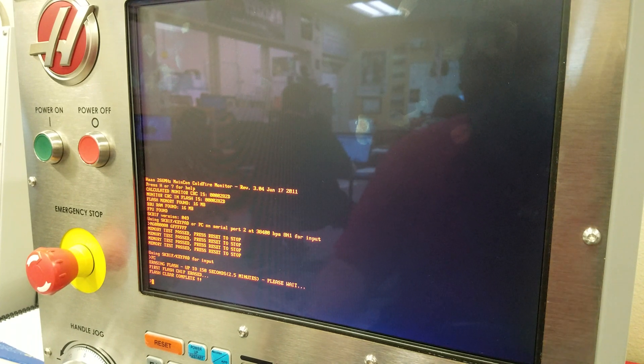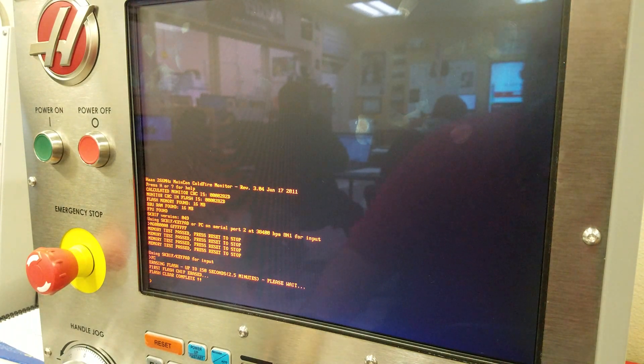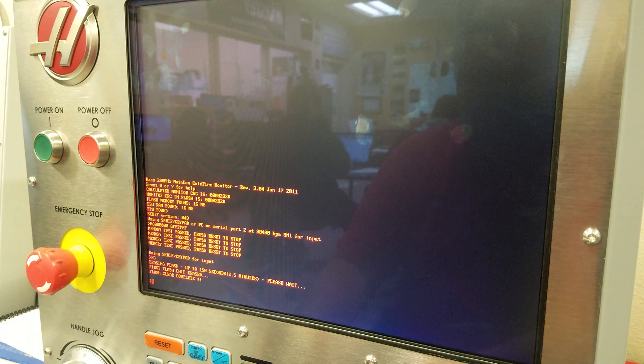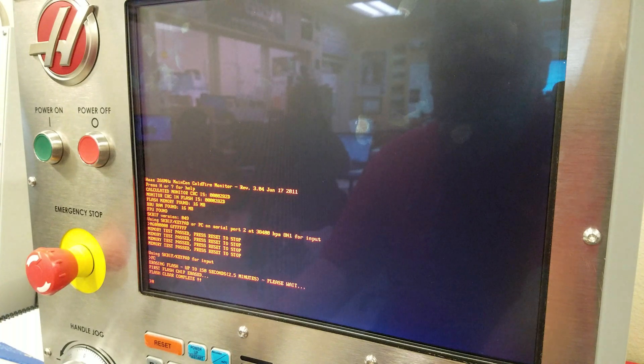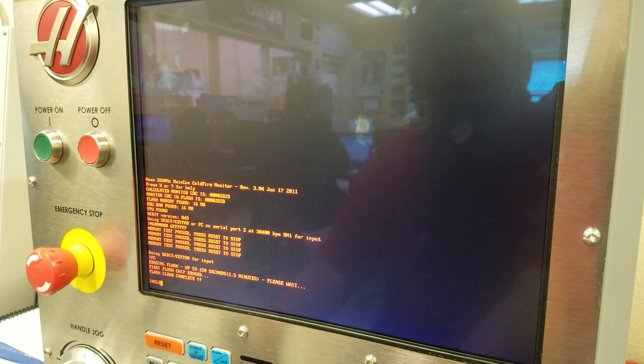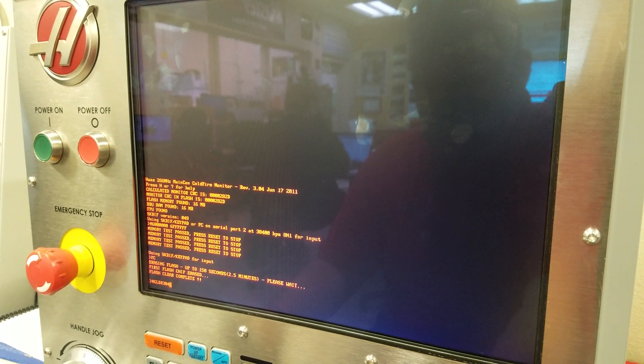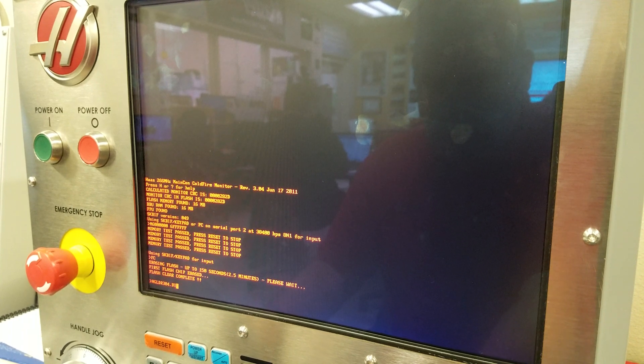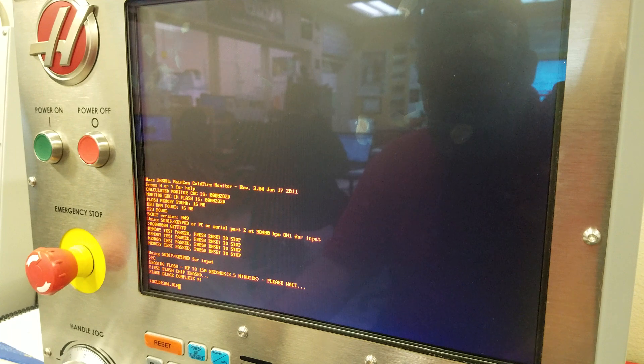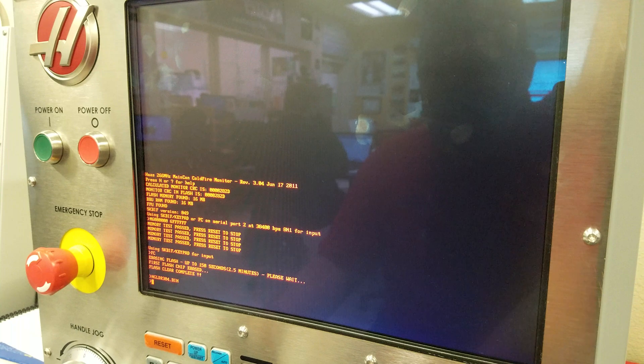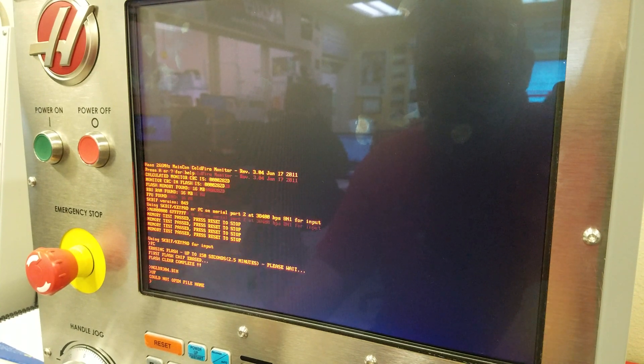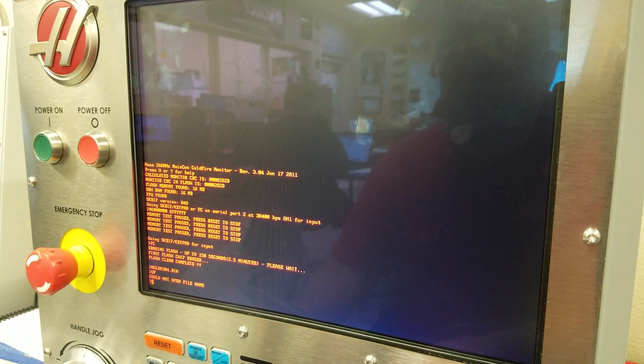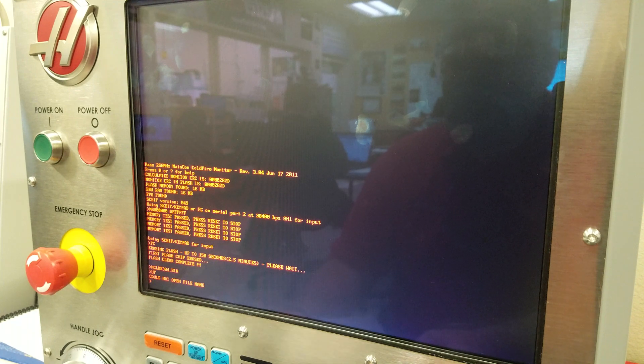Now we're gonna put in the USB with the files. We're gonna type in NGLDR304.PIN. Looks correct. Hit right enter and type in NGLDR304.PIN UF. It says could not open file name, which means I don't have it in the directory correct.